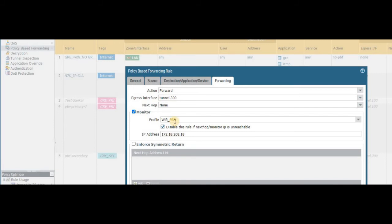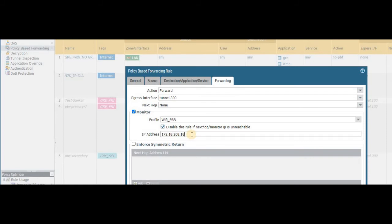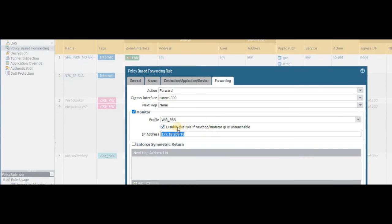And then next one: monitor is nothing but we are just configuring the IPSLA for monitoring the next hop. Remember, in the first step we created the tunnel interface with IP address of 172.18.208.17—that is our end IP address, wherein the next hop would be .18, just next to that IP. So what it does: it will start to monitor this IP address availability through ICMP polling. If in case this particular IP address is not reachable, it will disable this rule.